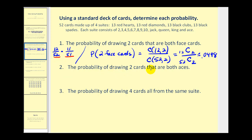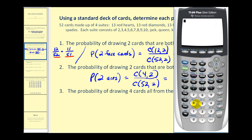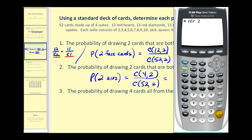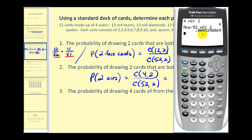Number two: the probability of drawing two cards that are both aces. With the probability of two aces, we're again selecting two cards, so the total number of ways is still 52 choose 2. But there are only four aces in the deck, so the favorable number of ways of selecting two aces would be 4 choose 2. Using the calculator: 4 choose 2 divided by 52 choose 2 gives approximately 0.0045.